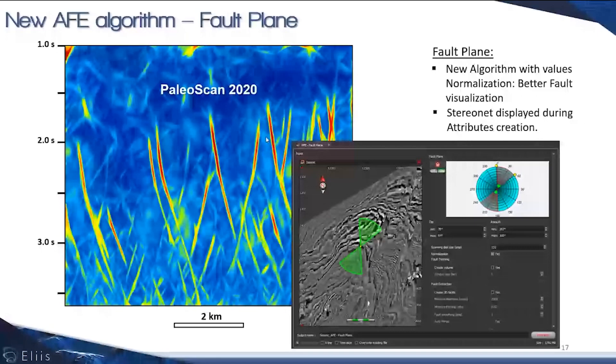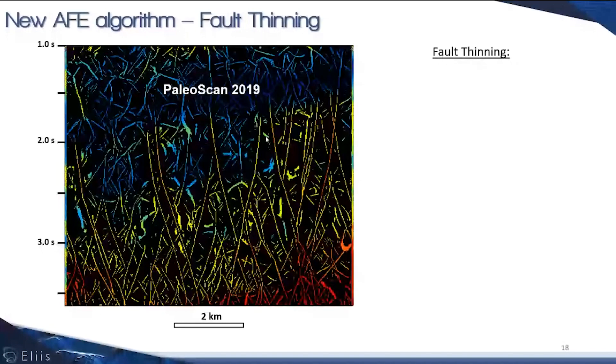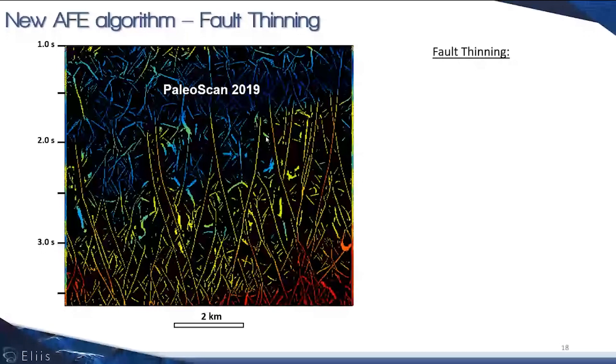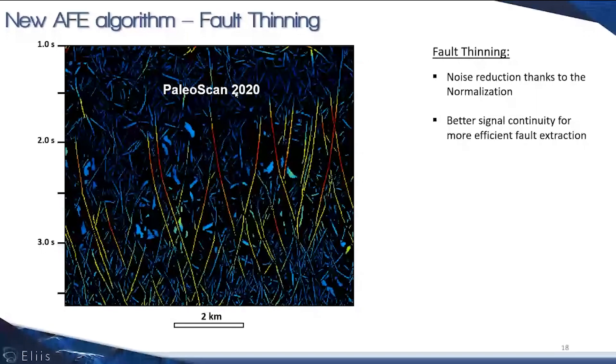For the fault thinning, which is the second step, in 2019 this is the kind of output you could get. With the fault normalization we've implemented, we see more synthetic results of the faults. We've also improved our algorithm to have more continuous fault signals in the skeleton of deformation, and this way extract better faults.